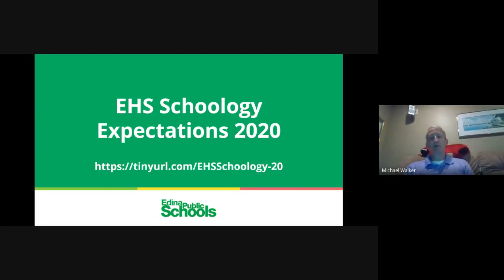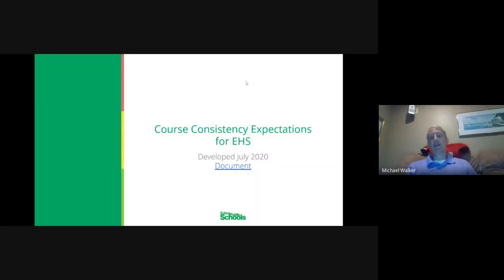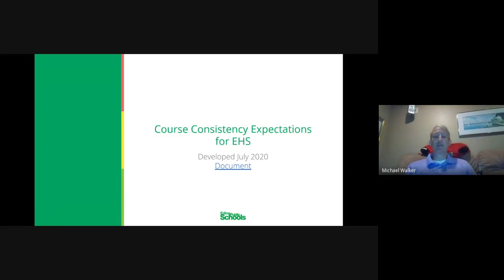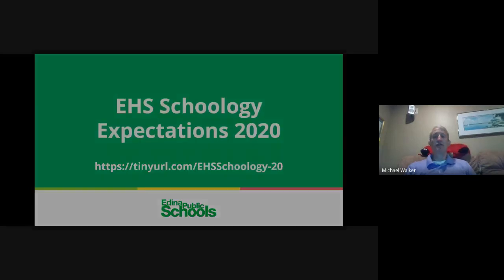These expectations were developed by a group of staff and administrators and received feedback from others to help align and develop them. They were developed in July and the link on the slide takes you to the document. For those who would like access to the actual presentation, you can use the TinyURL: capital E, capital H, capital S, capital S, then finish with 'schoology-20'.